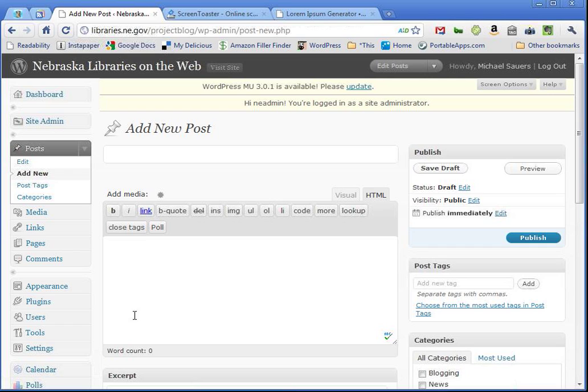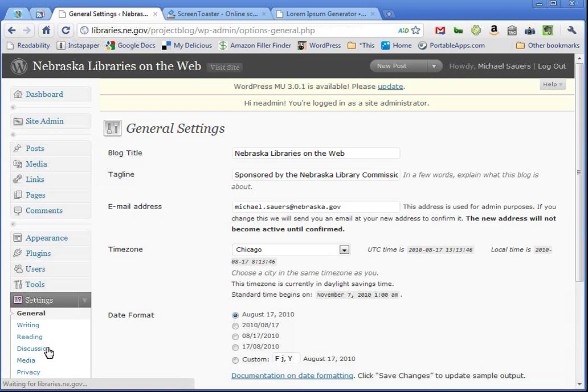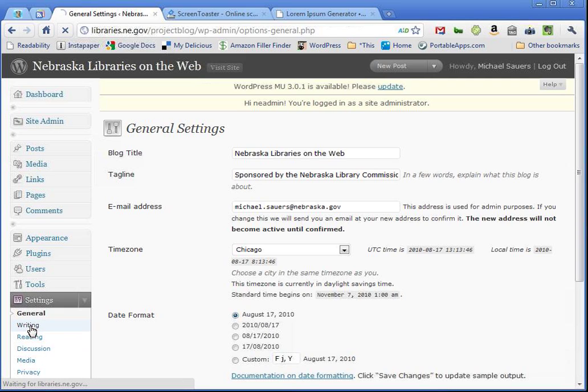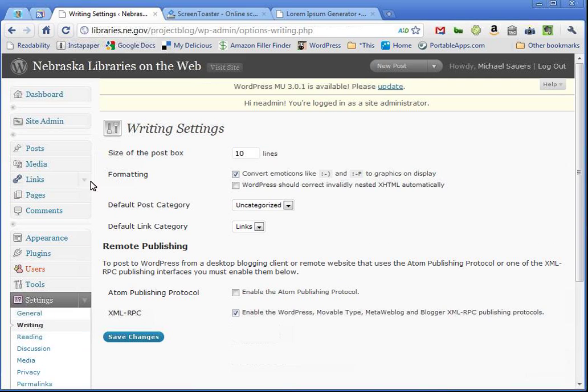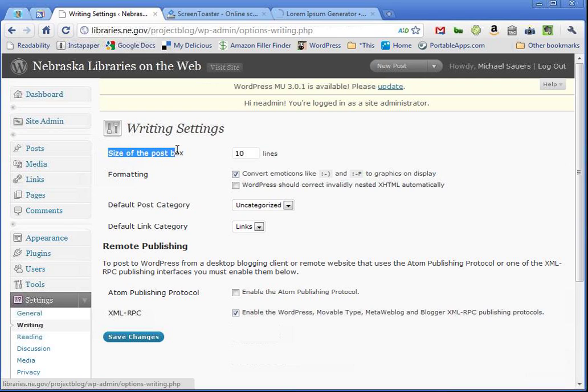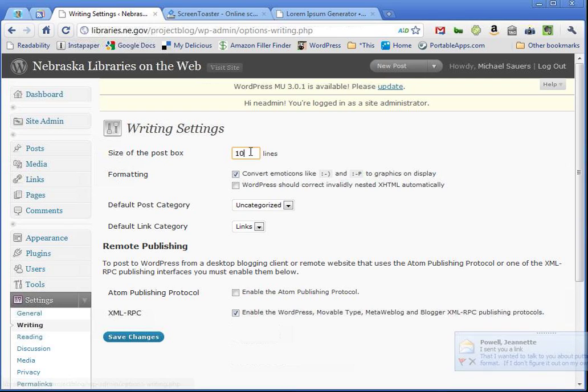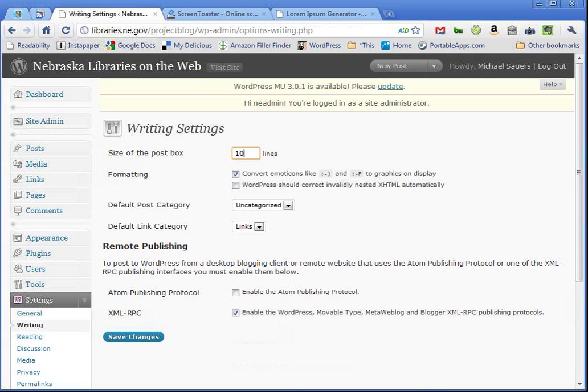So, what if I want to permanently make this box bigger? Ten lines just isn't enough for the way I work. You can do that by going over to Settings on the left-hand menu bar. And then under Settings, select Writing. And the very first choice you have here is Size of the Post Box. And here's our default, that's ten.